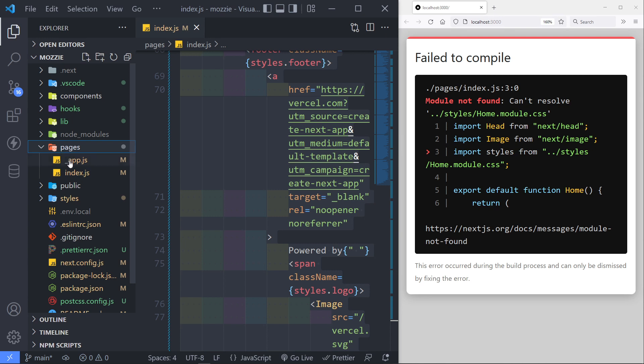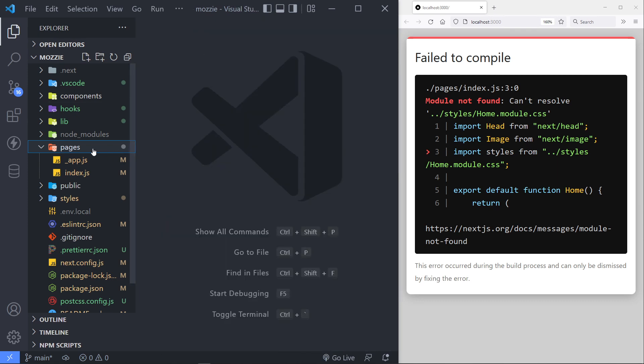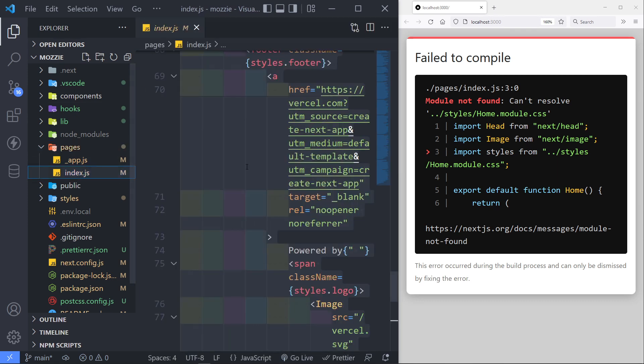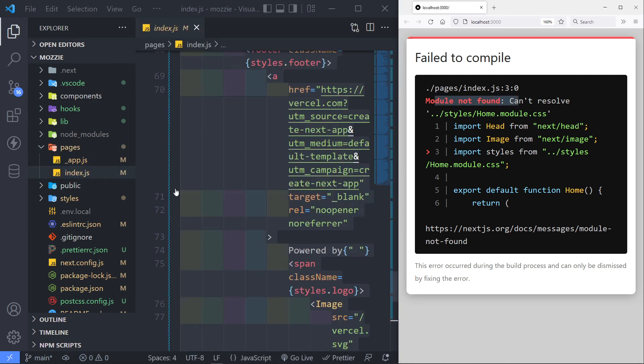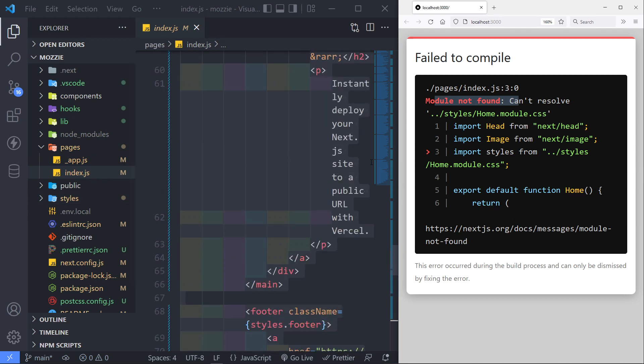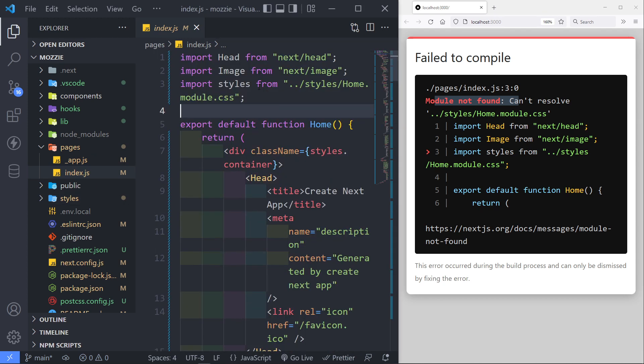So any other pages that we add in here like about, they will automatically be added as a route in there. Okay. Now, I'm not worried about the error that we get, because we get module not found. So if we go up to the top,